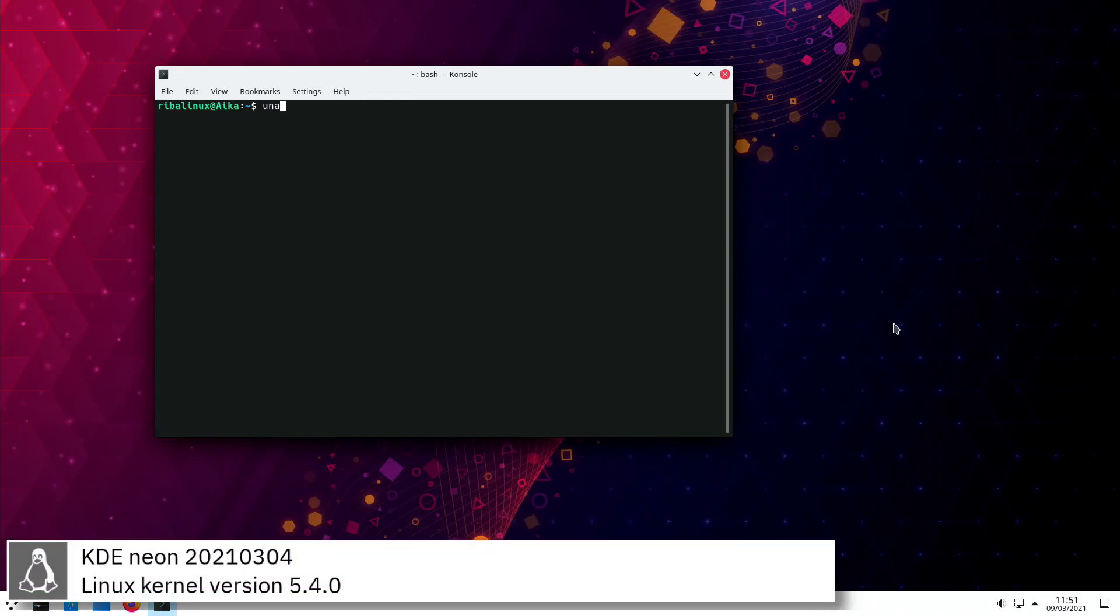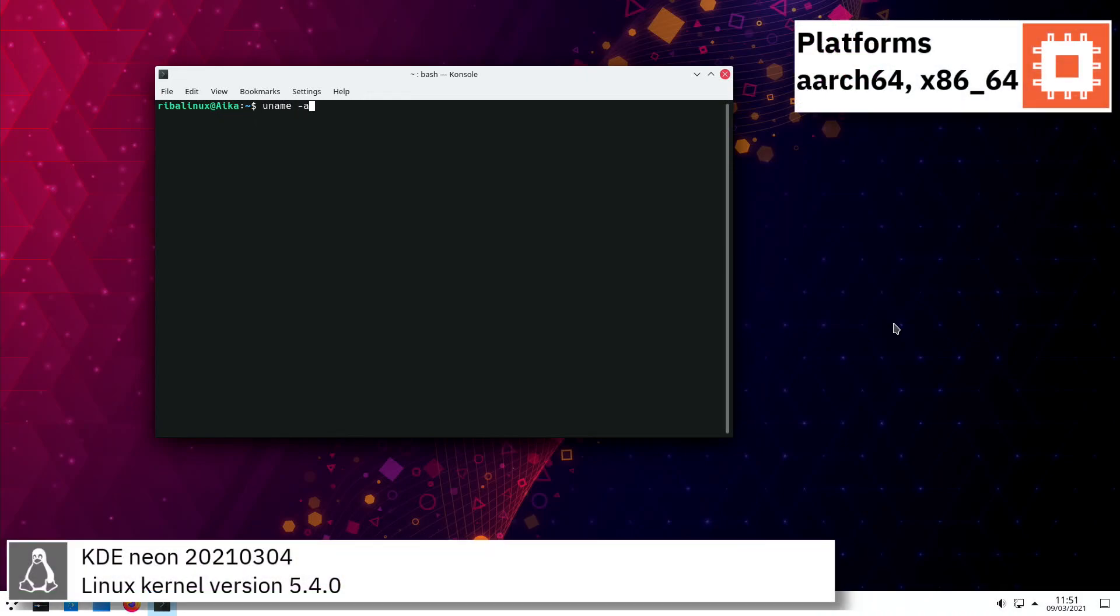KDE Neon includes version 5.4.0 of the Linux kernel.